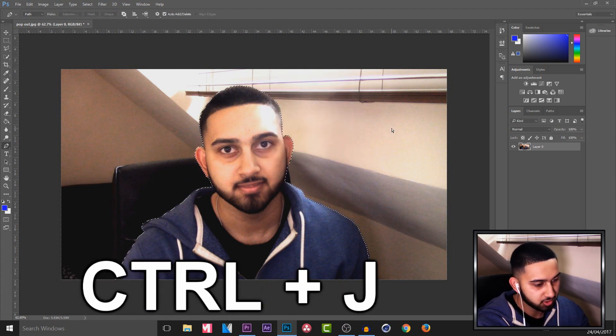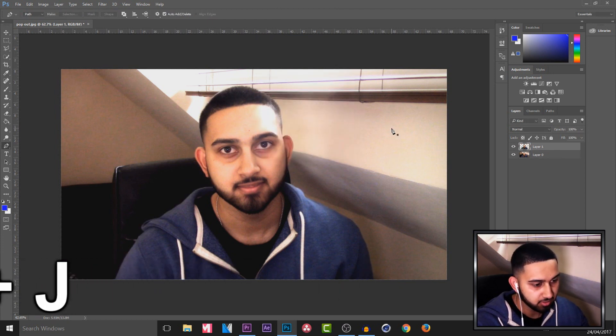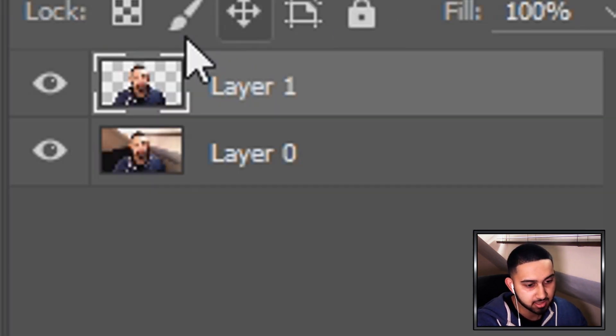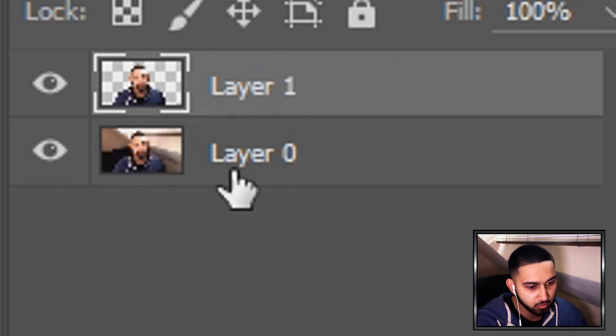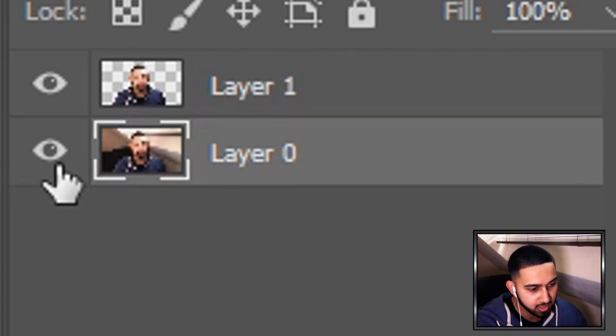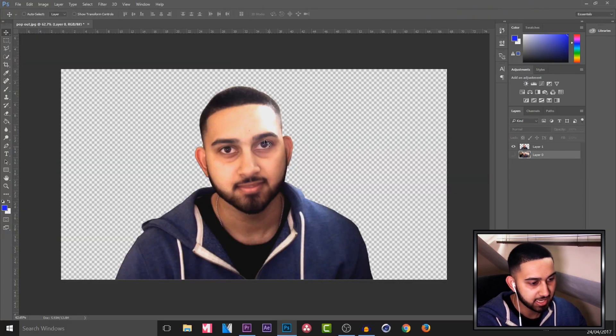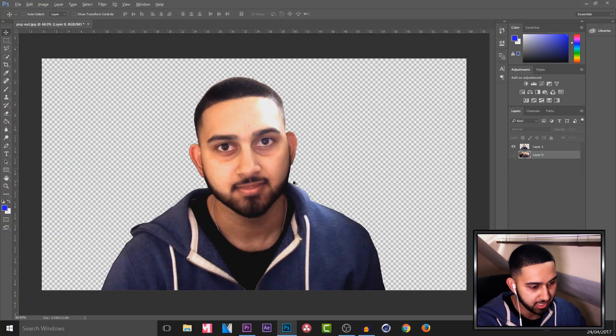Then what you can do is just press ctrl J on your keyboard and as you'll see over to the side on the layers, if we hide the background you can see we just cut ourselves out like that.